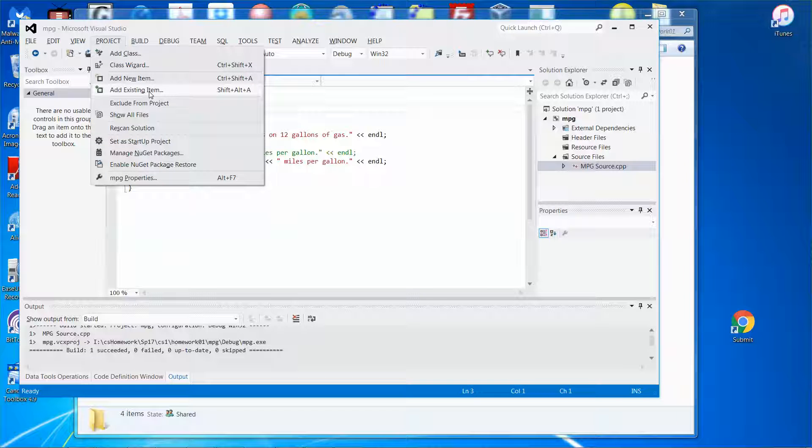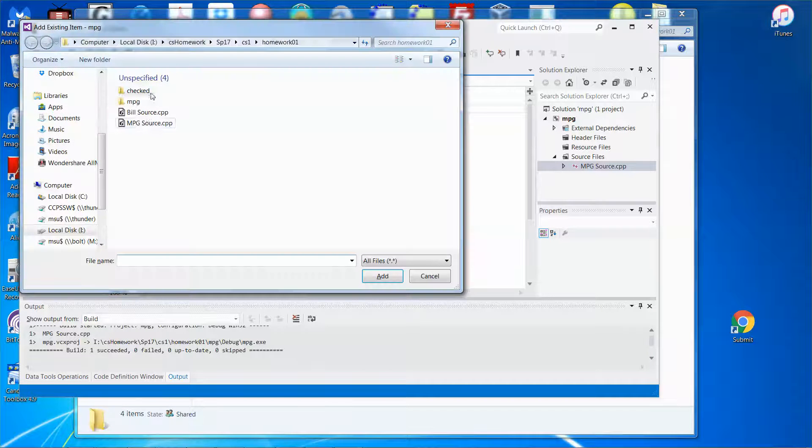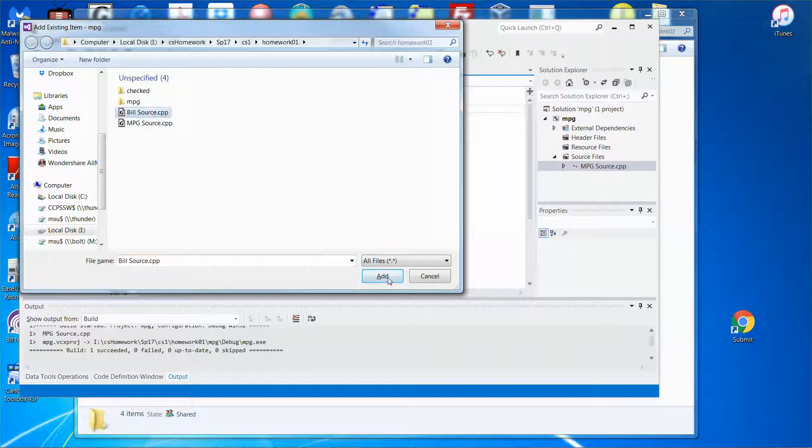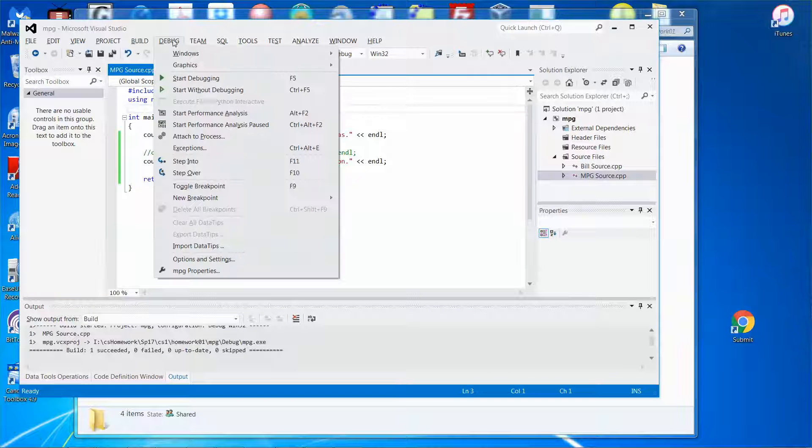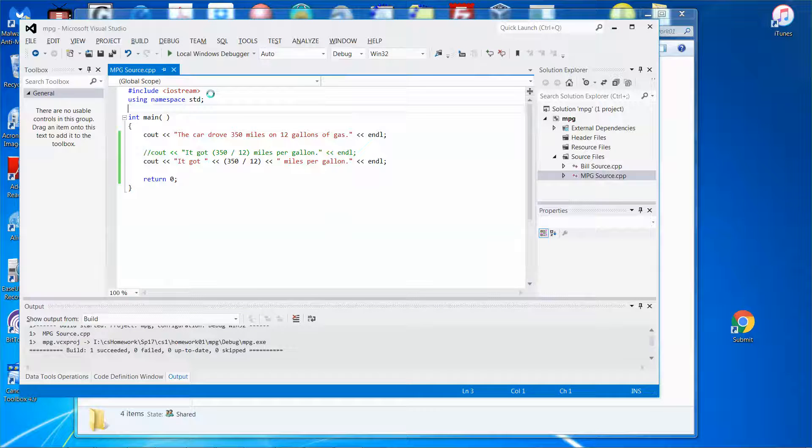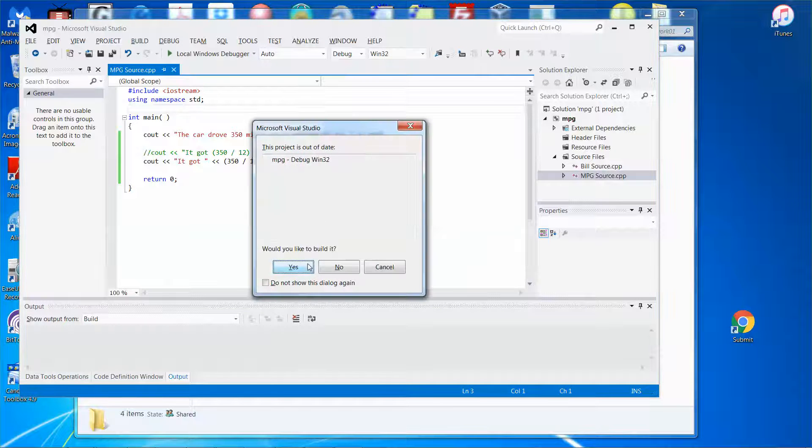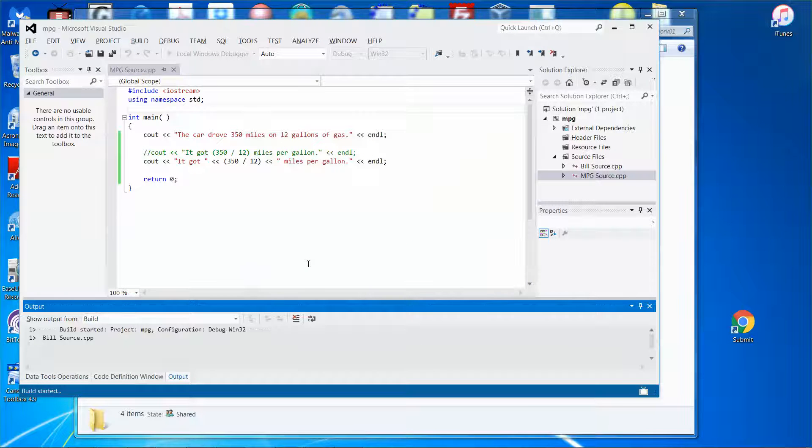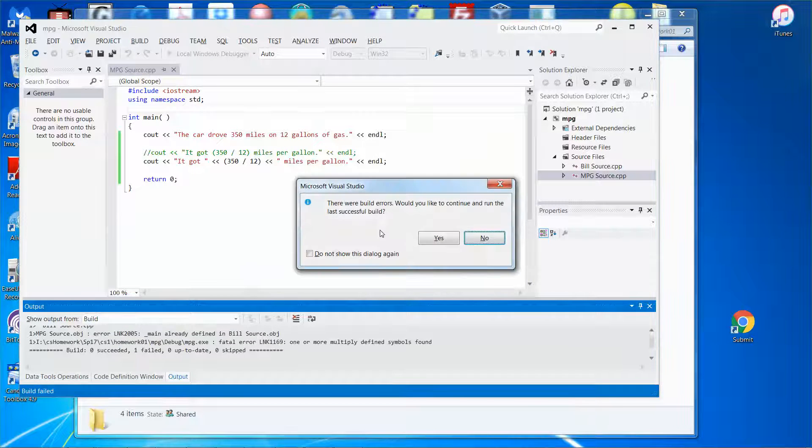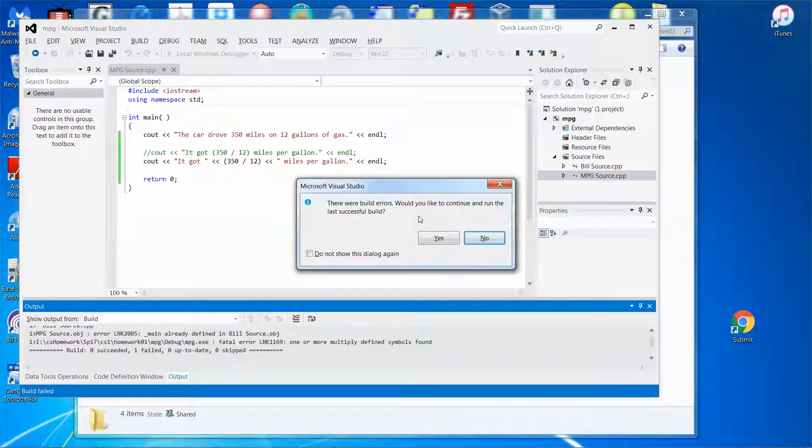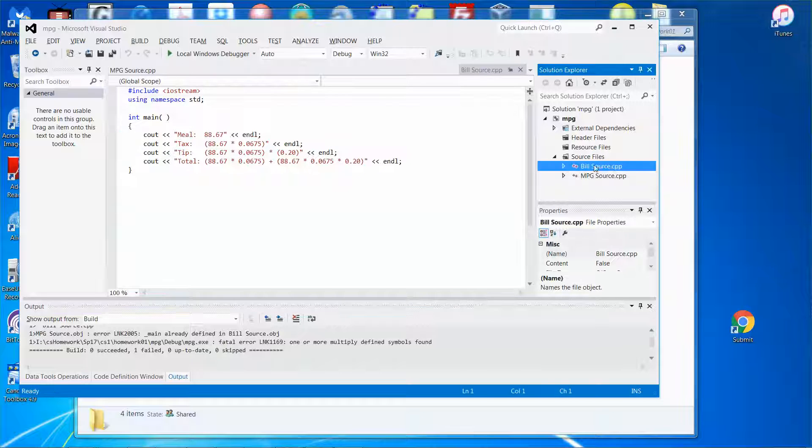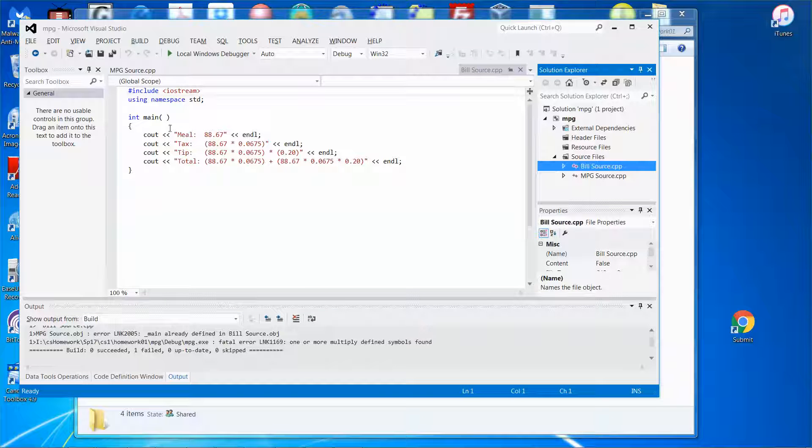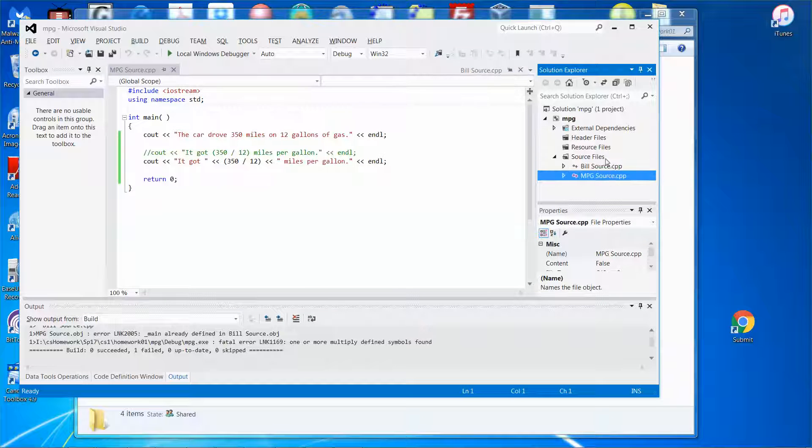Boom, now you have two files. But then when you try to run it, you'll get into trouble. You'll get an error because in each C++ program, you can have only one main function. And now you have two files, each file has the main function over there. So it won't allow you to do that.